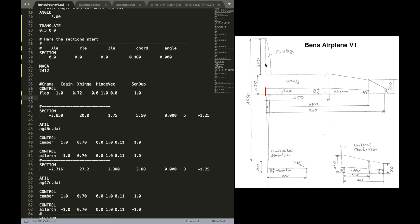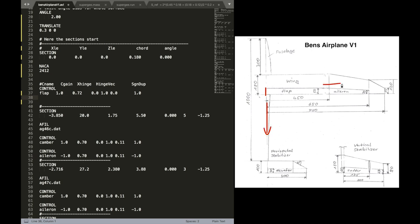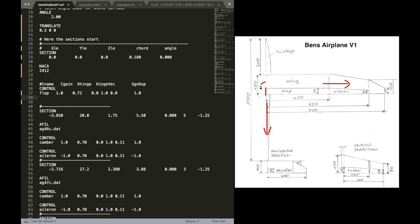Now before we go on, let's quickly check the coordinate system. We define, or in AVL, the x-axis is defined rearwards facing the tail of the airplane. The y-axis is along the wing span. And the z-axis comes out of the paper facing up.